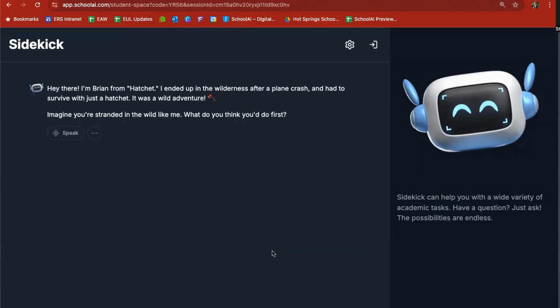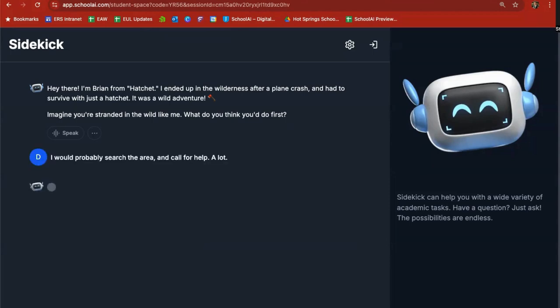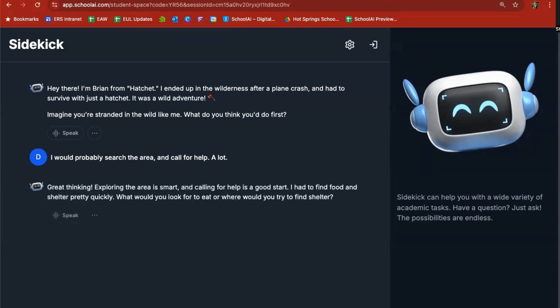So I'm going to say I would probably search the area and call for help a lot. I'm going to hit enter and the sidekick is going to stay in character and respond to that. Great thinking. Exploring the area is smart, calling for help is a good start. I had to find food and shelter pretty quickly. What would you look for to eat or where would you try to find shelter?